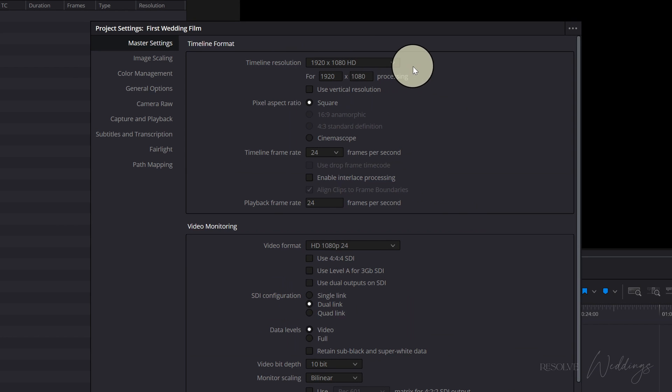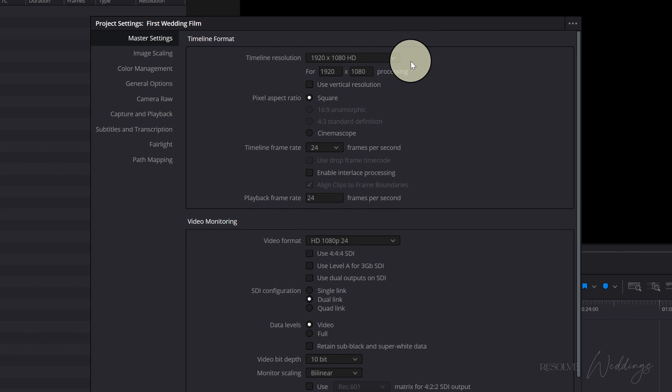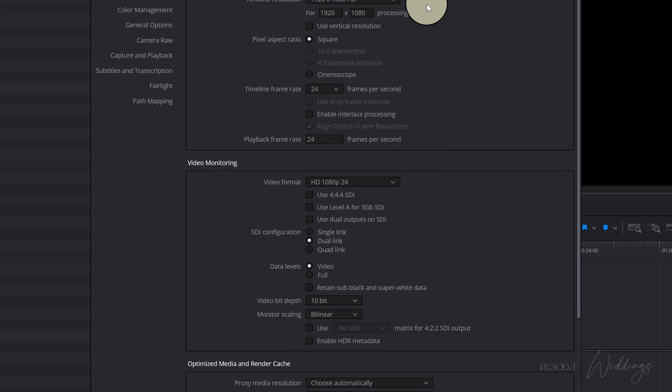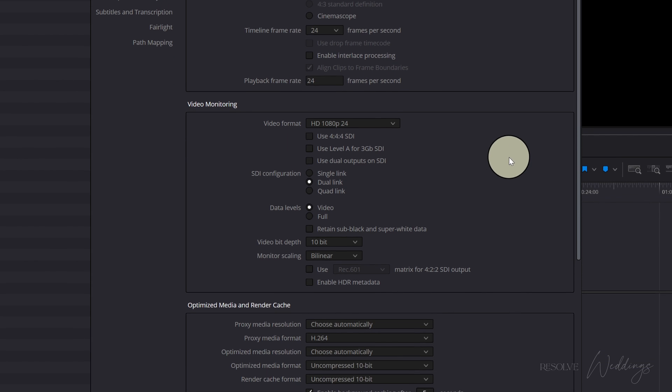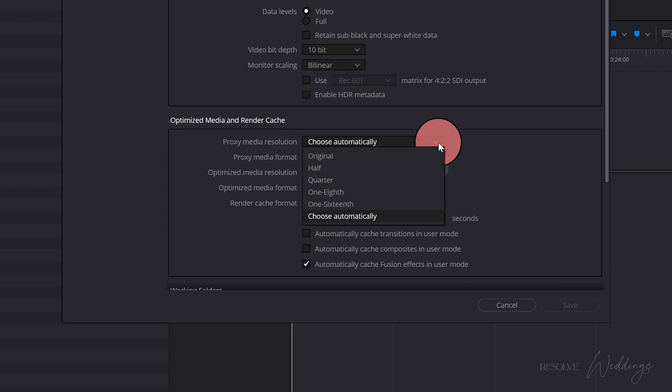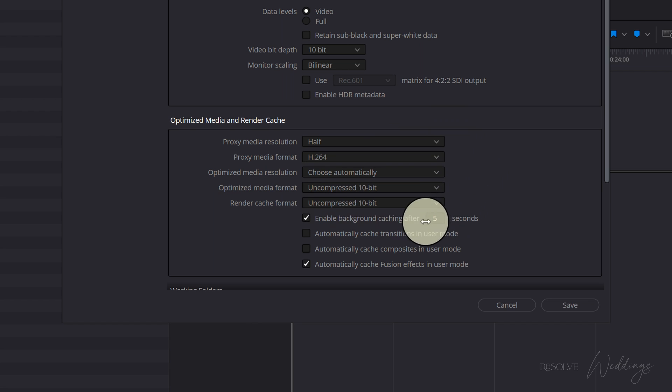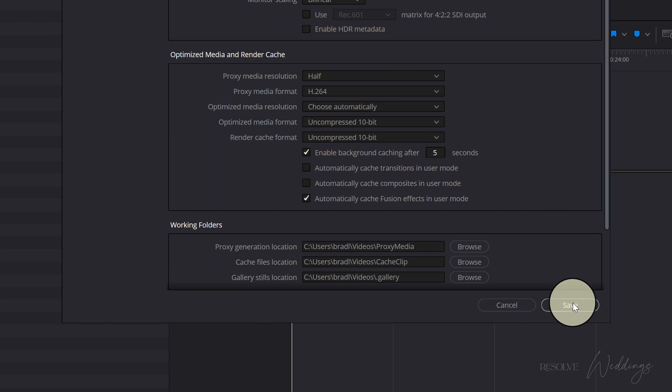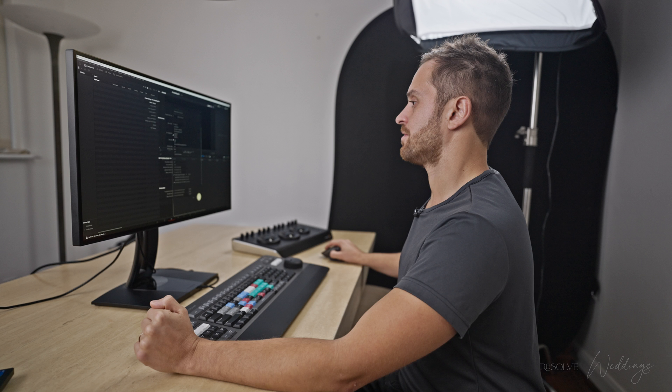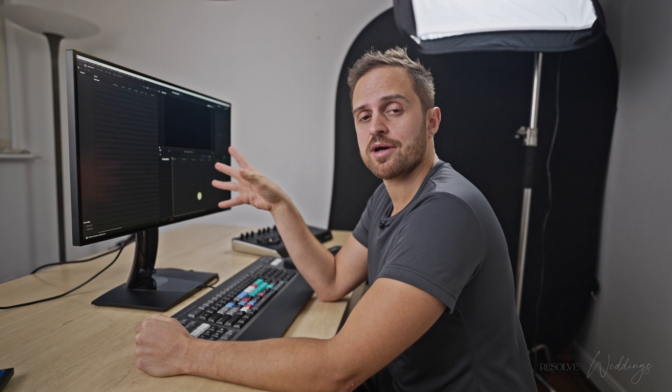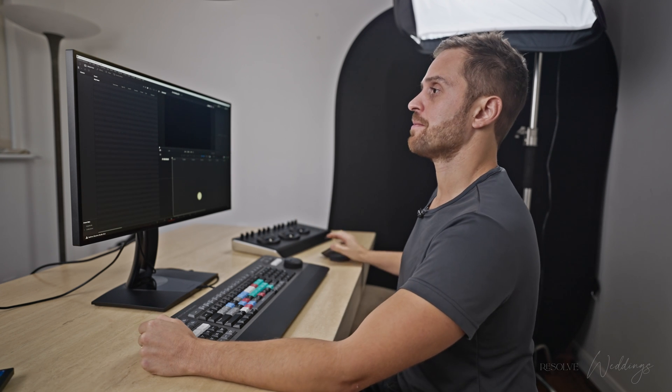The timeline resolution is quite important guys. We want to keep this in HD while we're editing. That's going to make things run nice and smoothly. If we're in 4k it can slow the process down a little bit. Proxy media is good to put that at half I find. If your computer's running a bit slow you could try a quarter but normally I like to put that as a half. And let's hit save. And guys sometimes if you have problems with proxies just go into that part and click half and it's going to make things work most of the time.